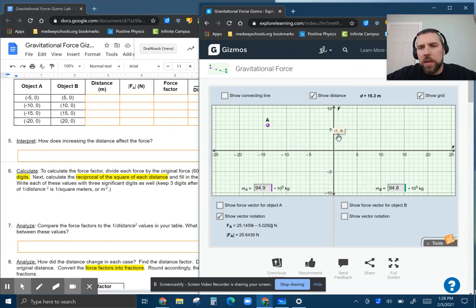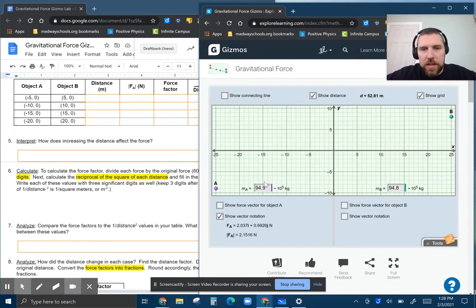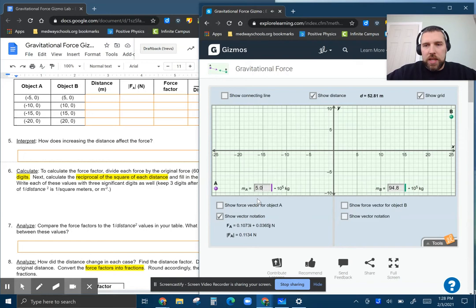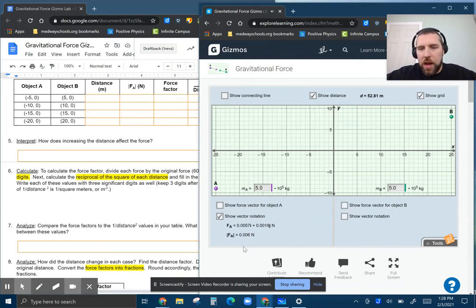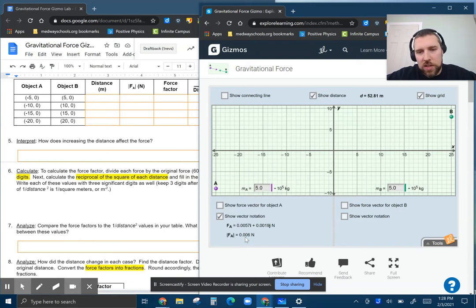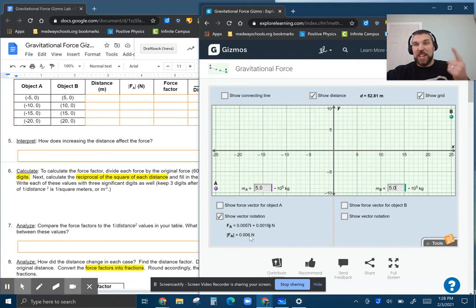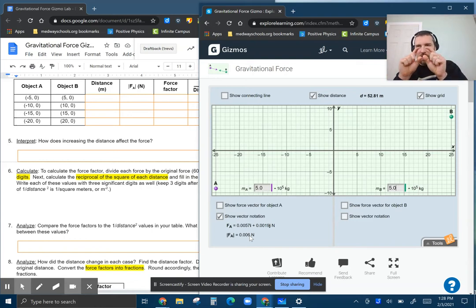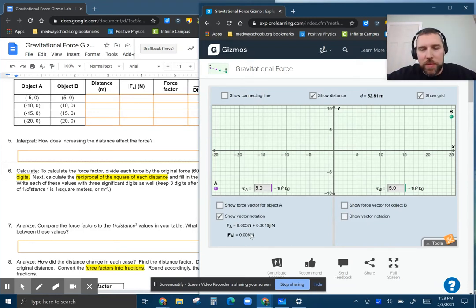But if I were to put these really far away—let's make this like five—now three significant digits here are going to start after the six. That's 0.006 is the first significant digit. It's telling you how it's like 0.00600. That's what we're talking about with significant digits here.